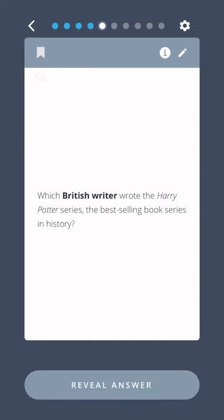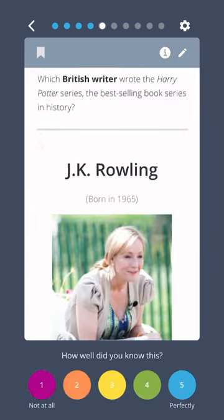Which British writer wrote the Harry Potter series, the best-selling book series in history? J.K. Rowling.